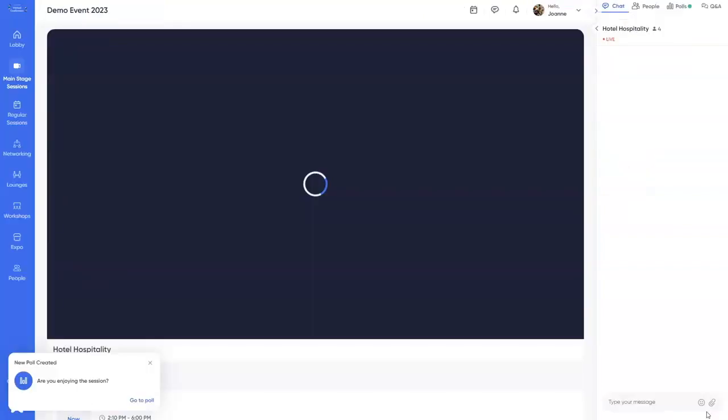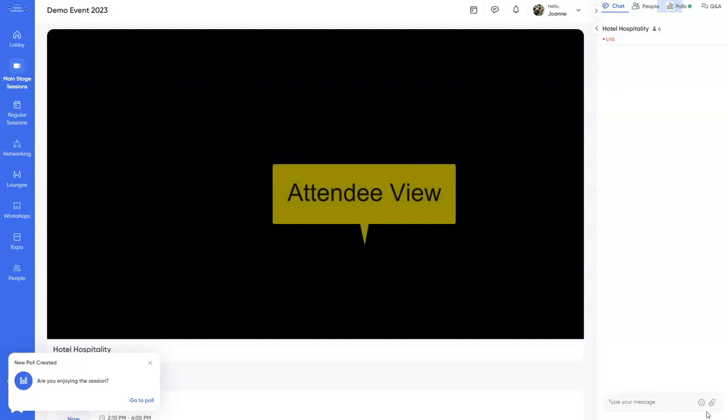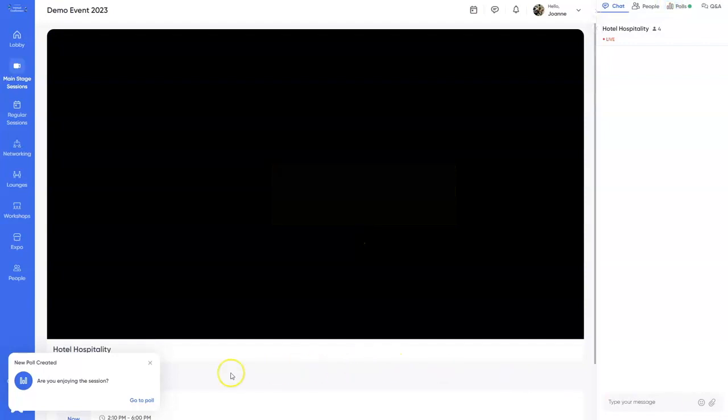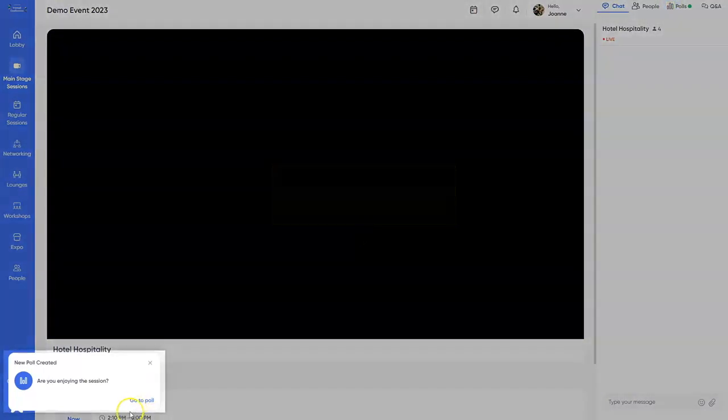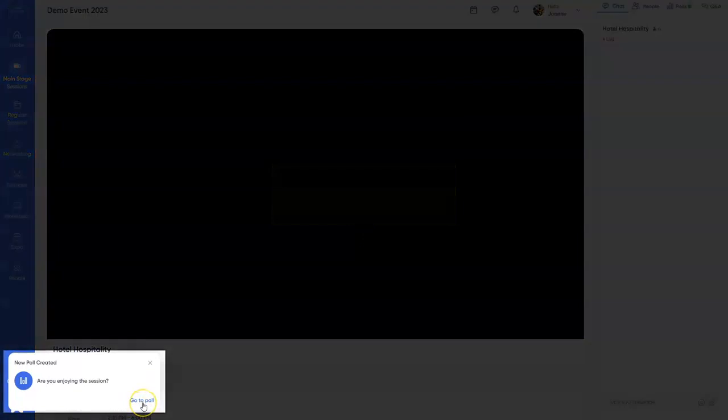Let's go check what attendees see when you launch a poll. While in the session, attendees will see a notification that a new poll has been created. From there, they can click Go to Poll.